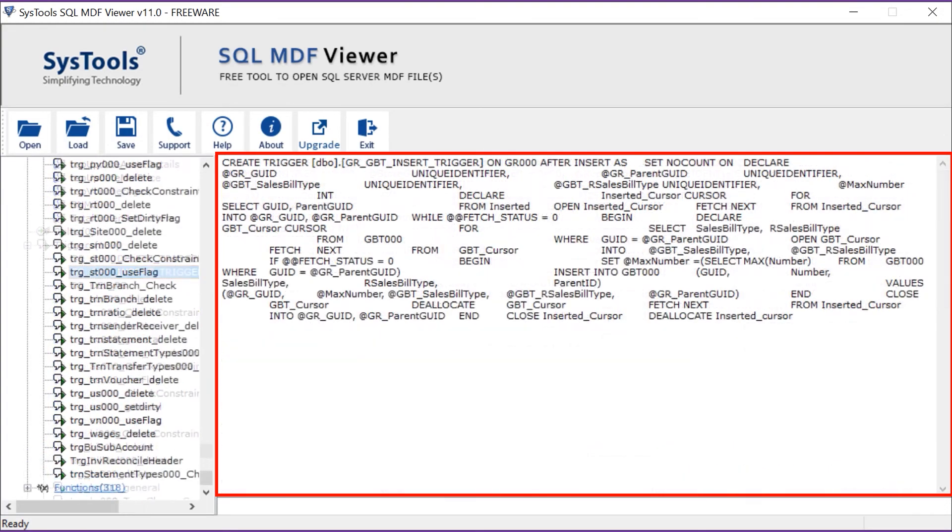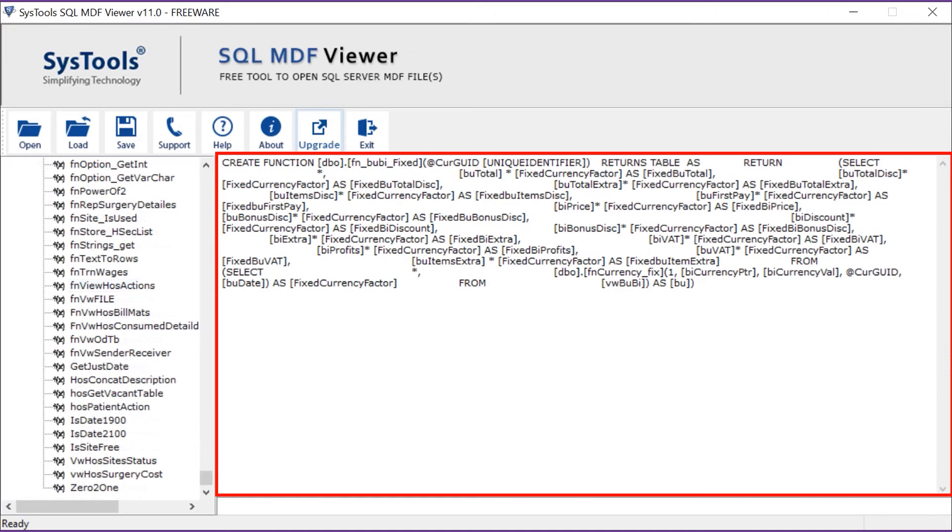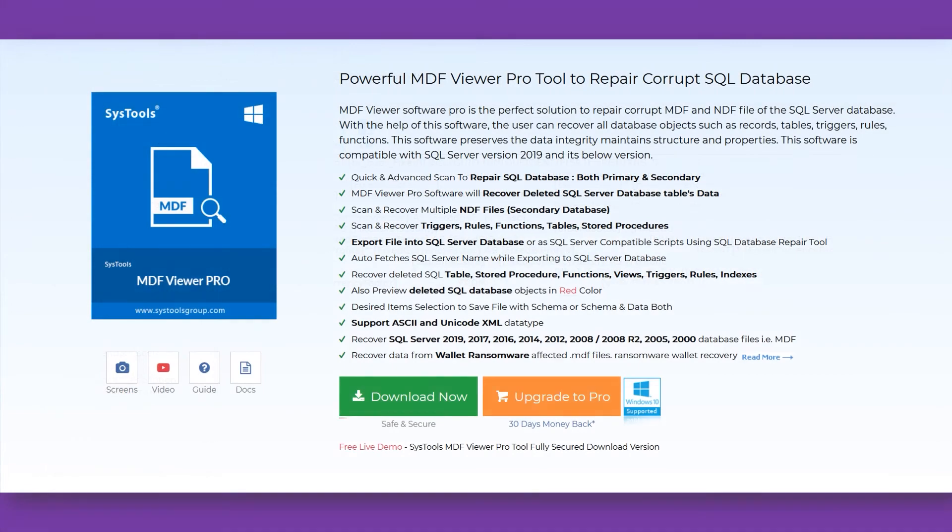Select the upgrade button if you want to recover the SQL database objects.